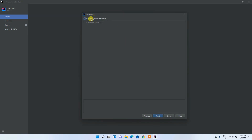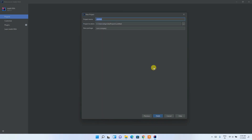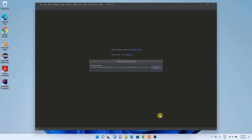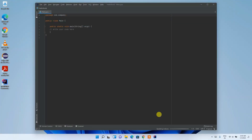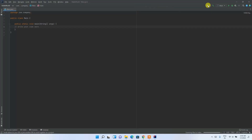Check 'Create project from template' so that the main method gets created automatically, then click Next. Give the project a name, such as 'HelloWorld', keep the other settings as default, and click Finish. The project will be created and opened.